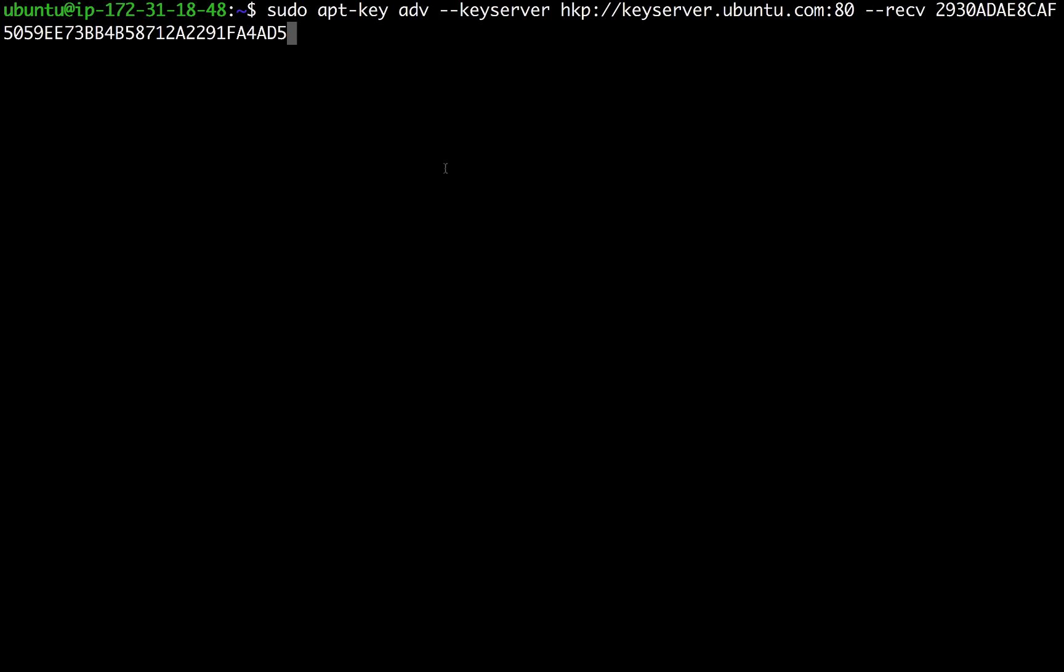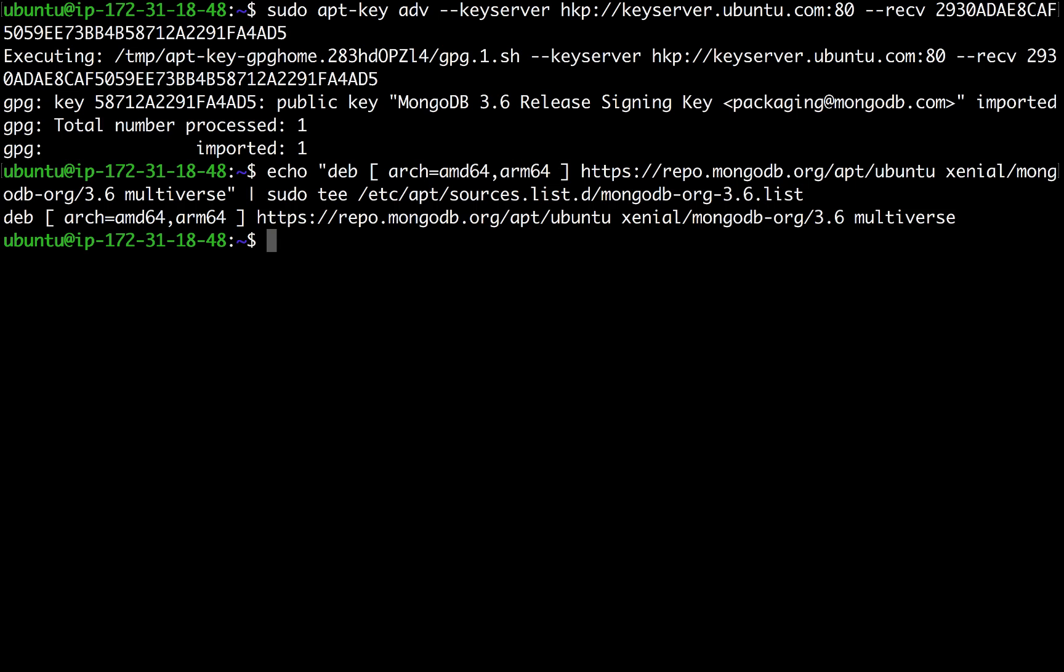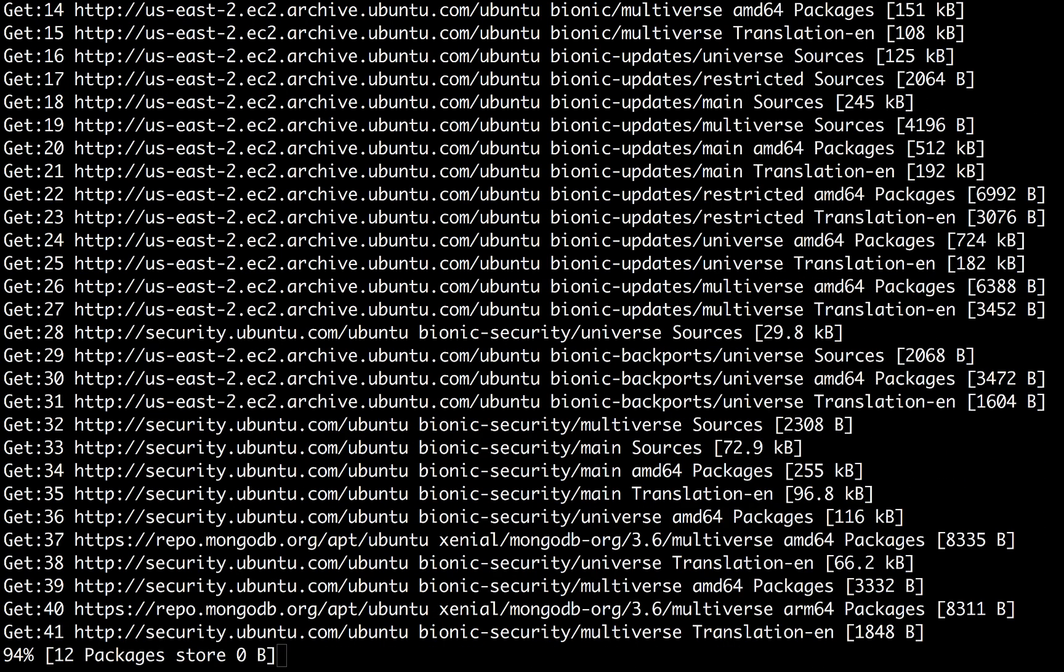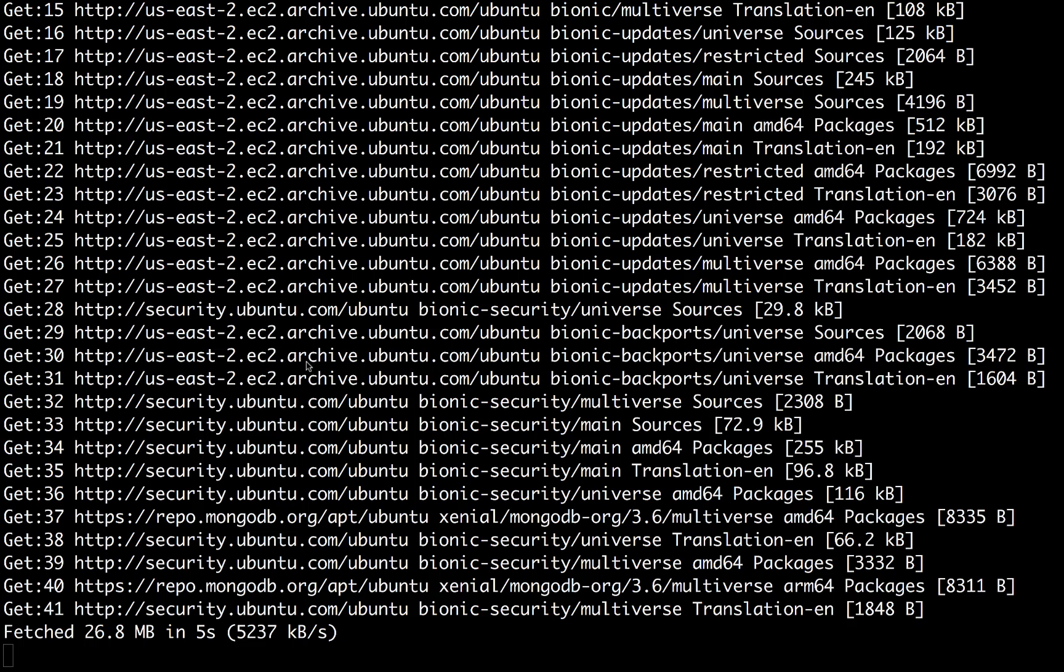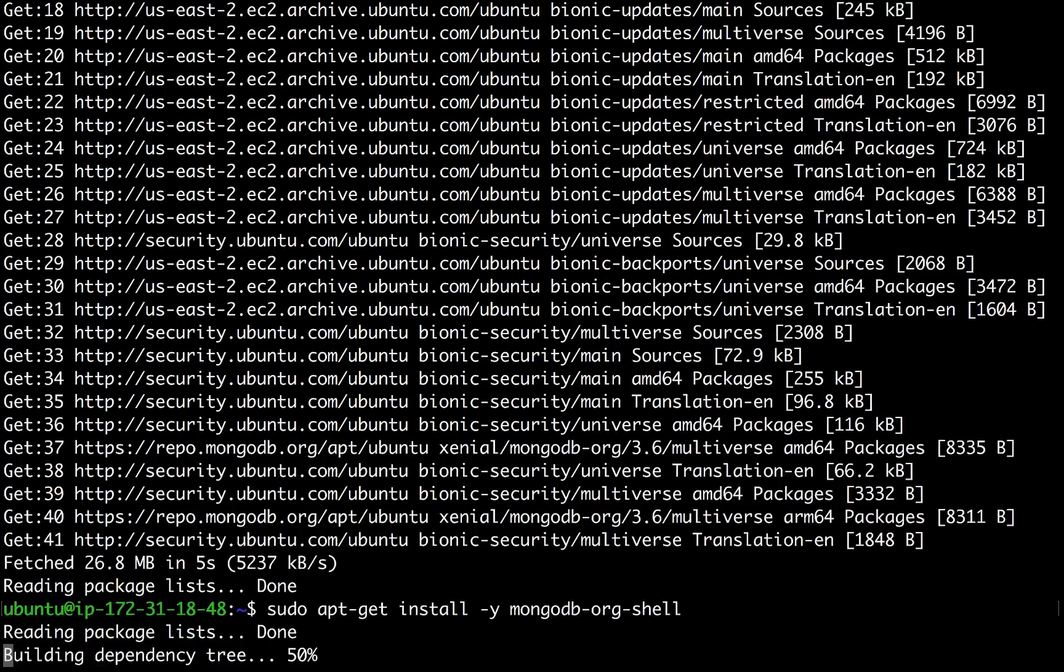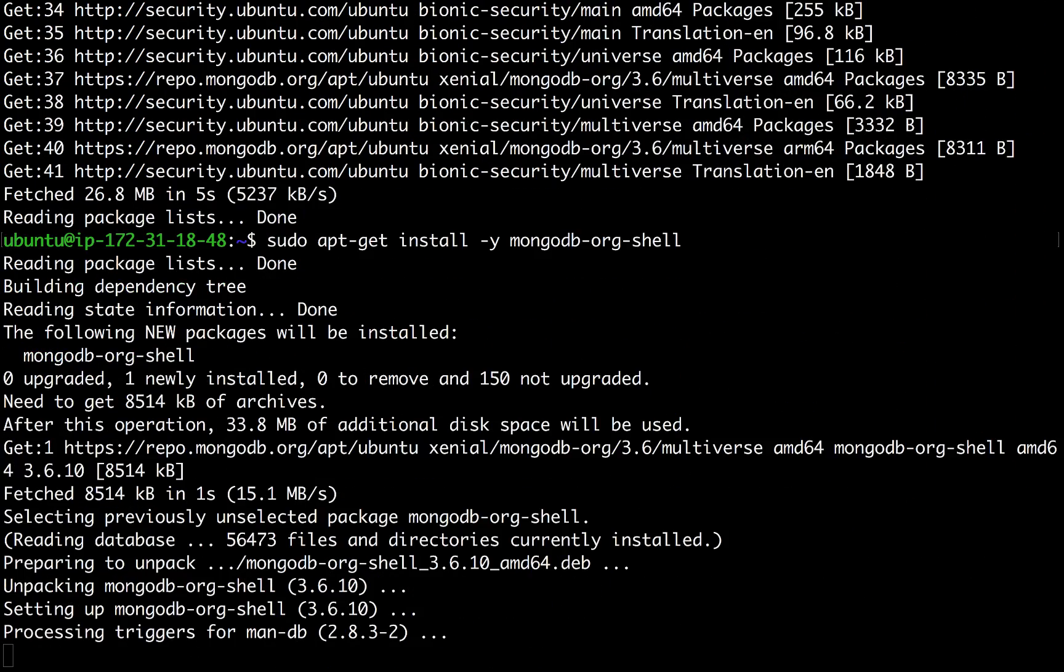To do this, I need to first import a public key, create a new list file, update the instance's packages, and then install the Mongo shell. Of course, all of these commands and steps are in the Amazon DocumentDB documentation.